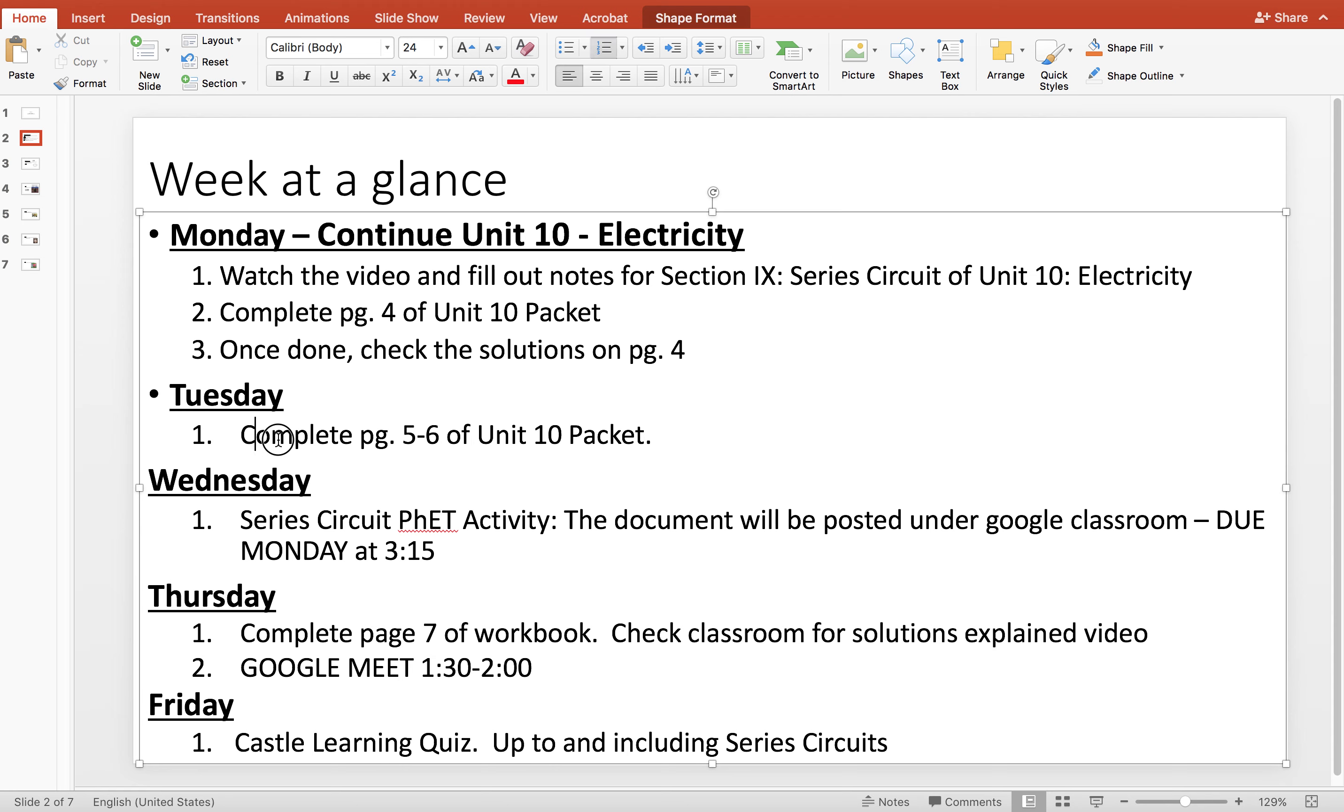You're going to do some workbook practice. You've got a PhET activity on series circuits and a couple more practice to end it up with a Castle Learning quiz.